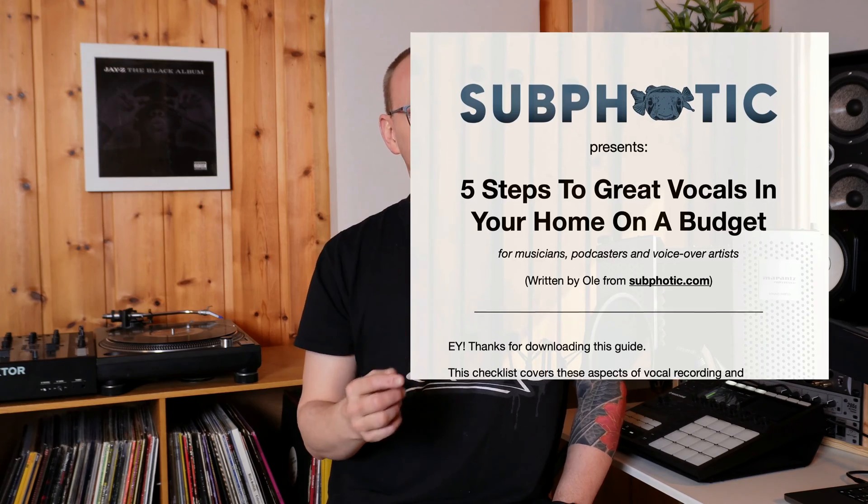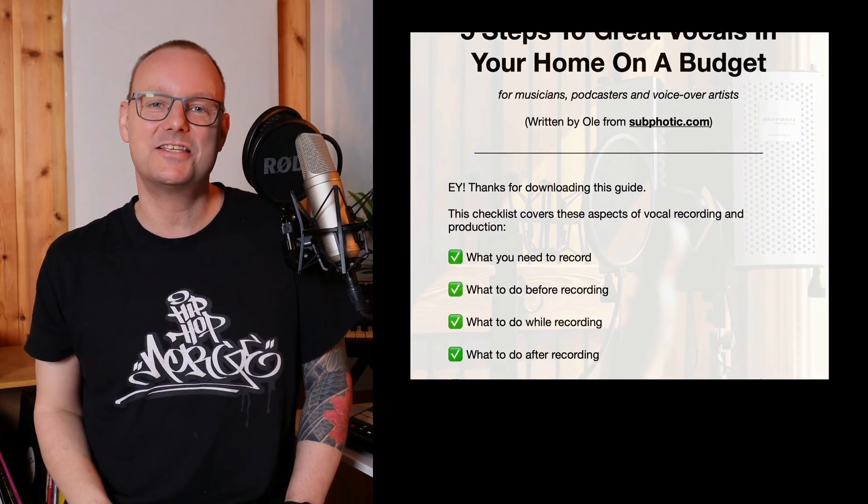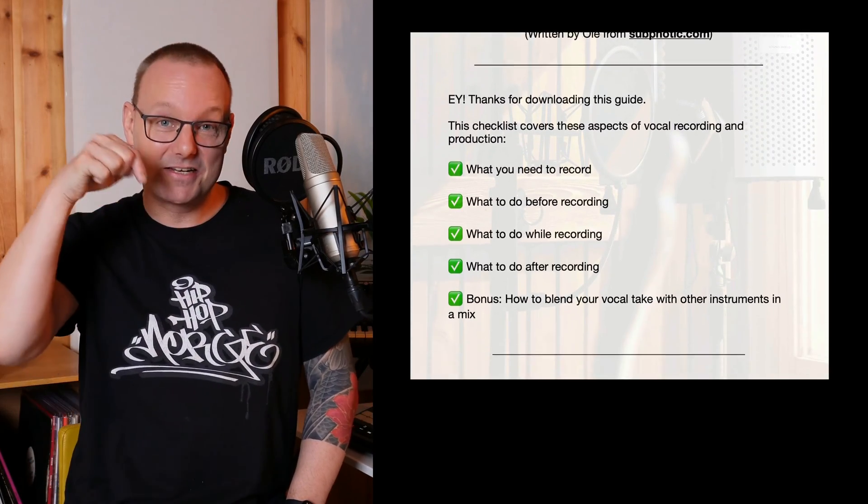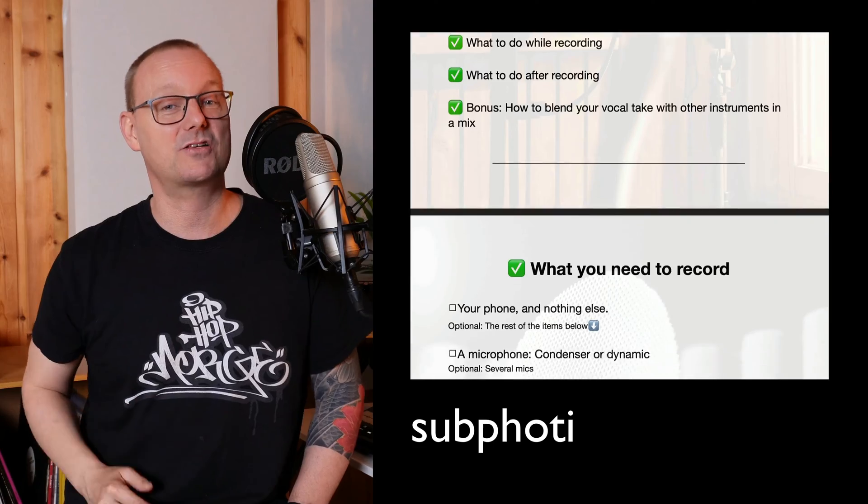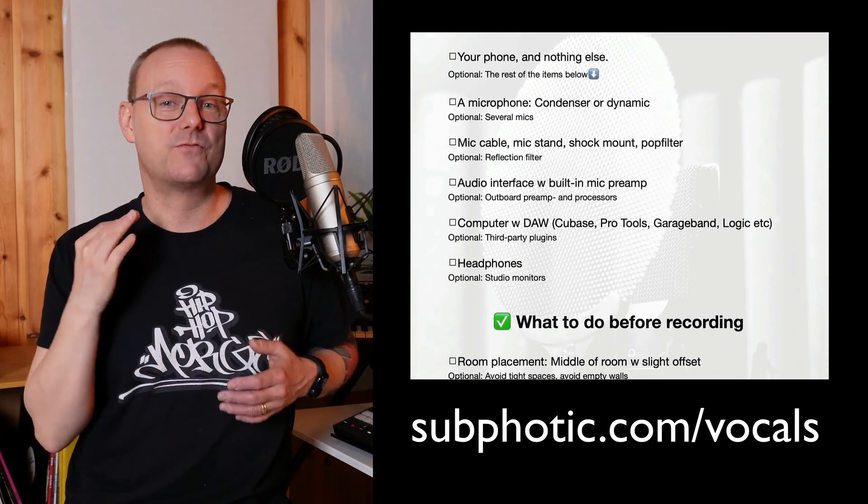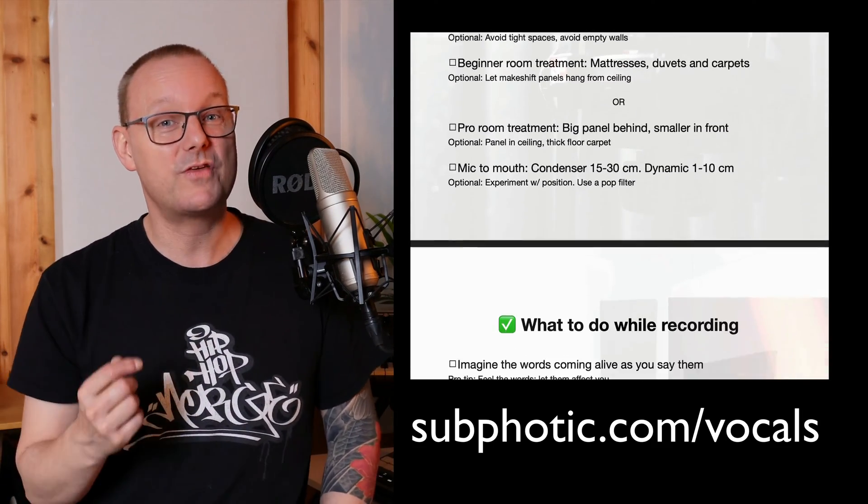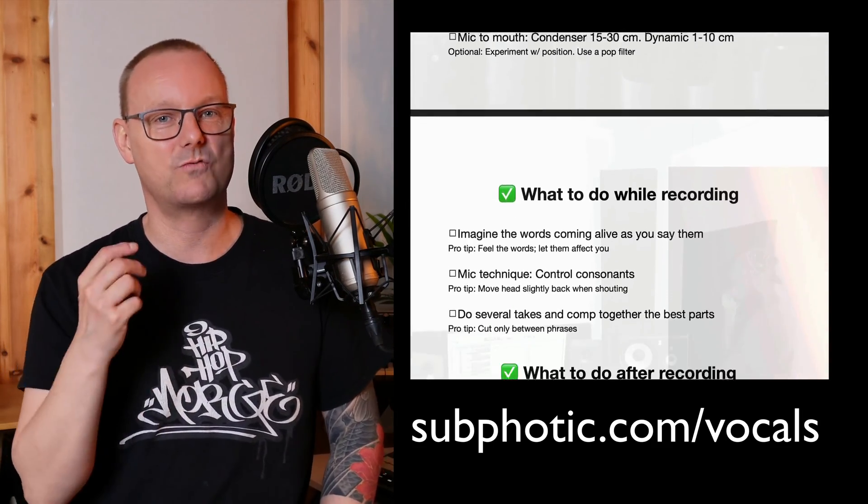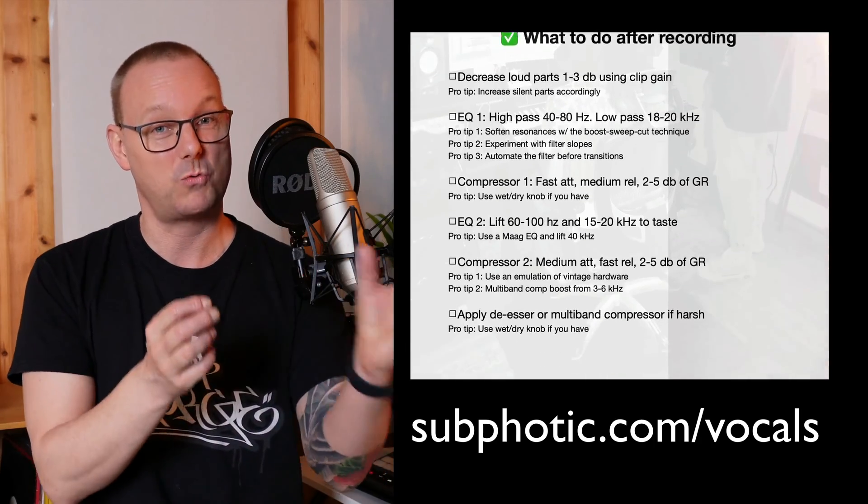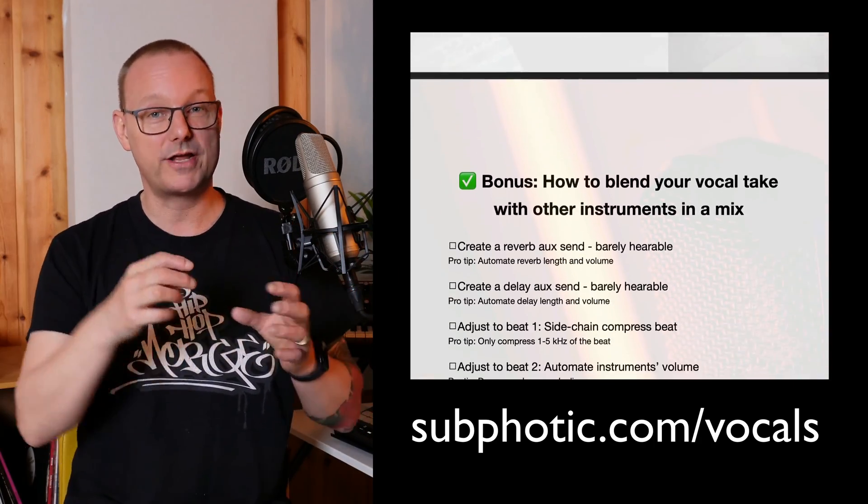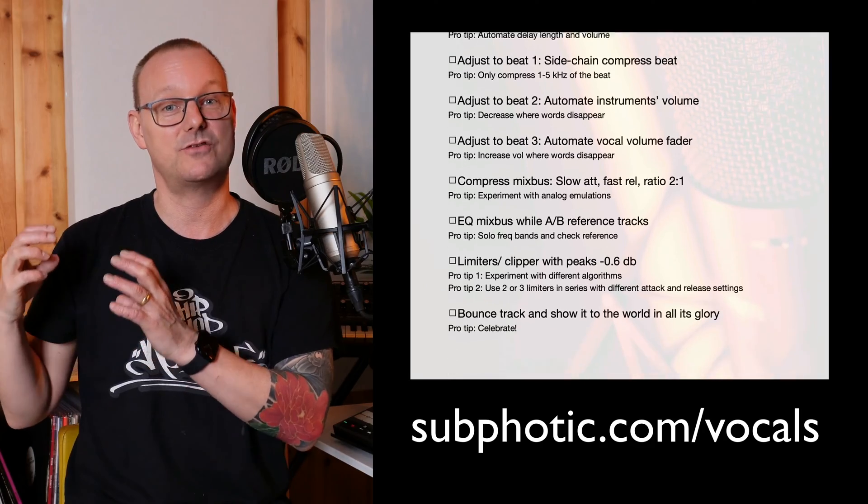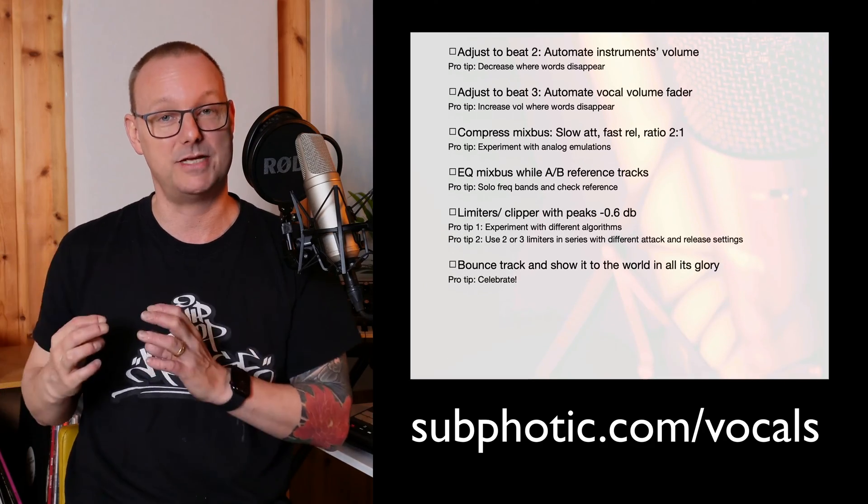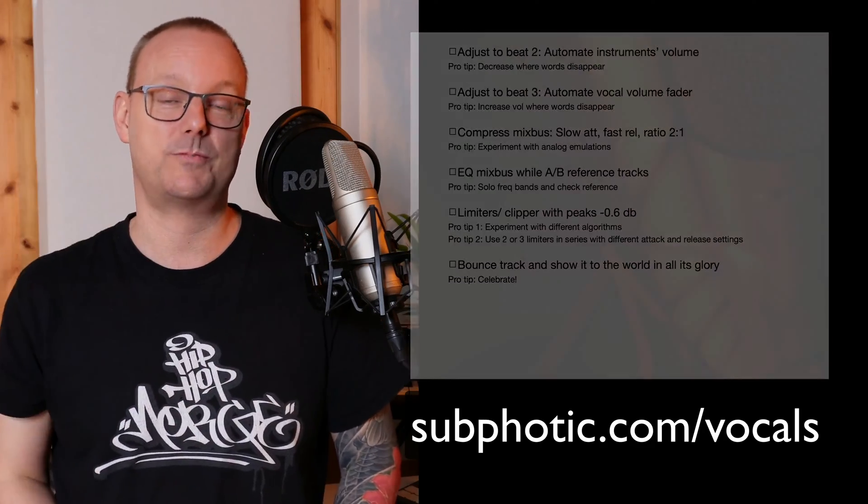And if you want to go even deeper with me when it comes to vocals, download my vocals checklist. The link is in the description or go to subphotic.com slash vocals where you get it for free and here I've included everything you need to get good sounding vocals. Everything from equipment, mic technique, recording, mixing and then adjusting your vocals to a beat. Download it. Link is in the description.